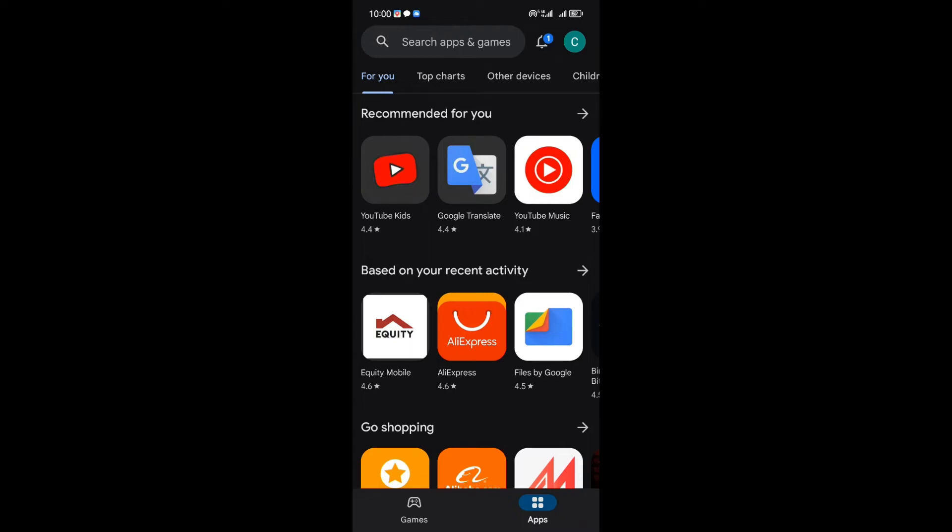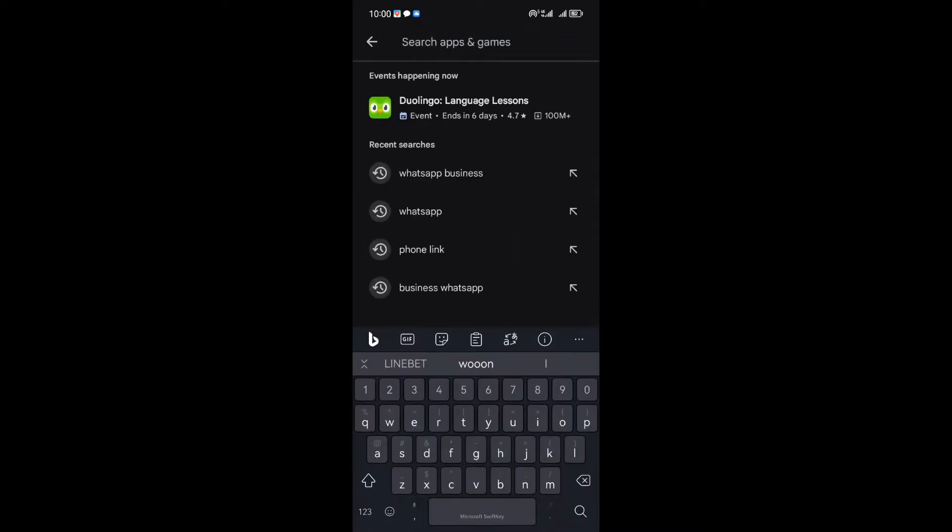Today, I've got a game-changing tip for you — how to join the WhatsApp beta program even when it appears to be full. Join me as we navigate through the twists and turns of this process, discovering the secrets along the way.